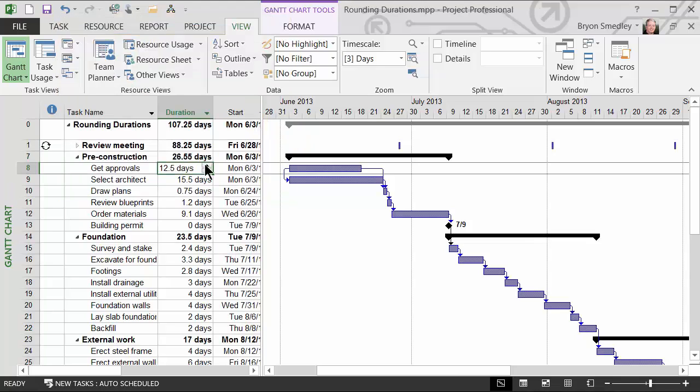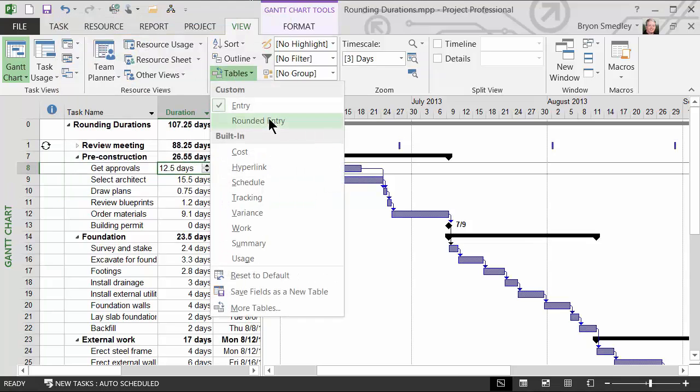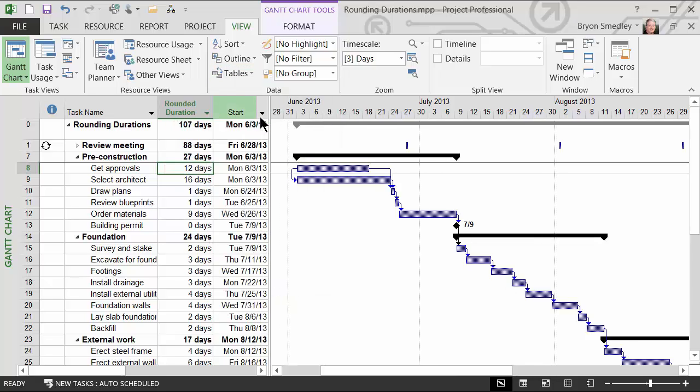So when I'm doing my original data entry, I will work with the original entry sheet. But once my data has been entered, I will switch to the rounded entry sheet where I will see all of these durations as rounded whole numbers.